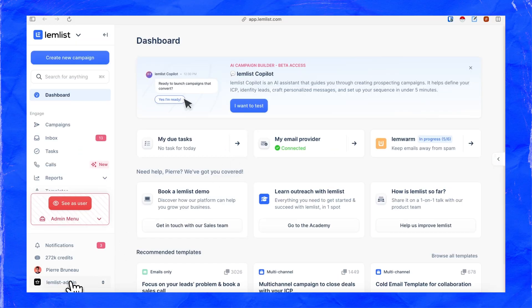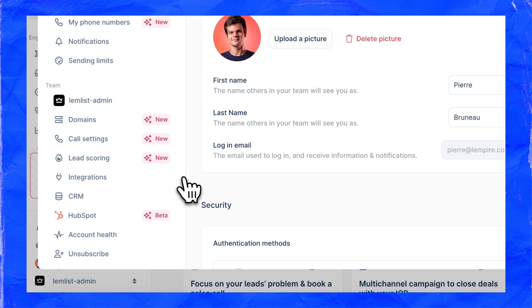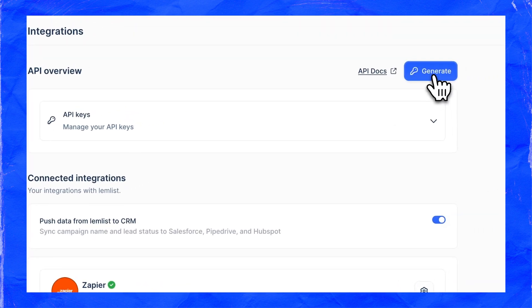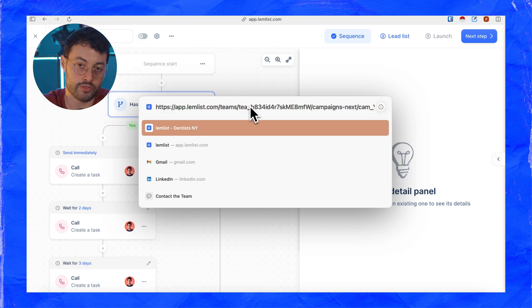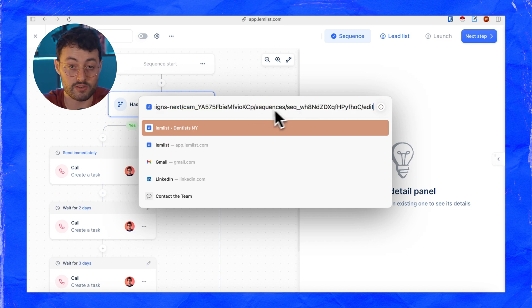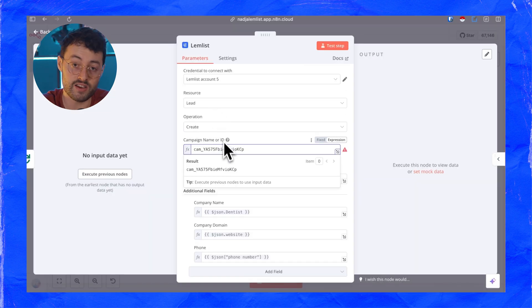Finally, connect your Lemlist account. Click your profile, go to settings, and in the left menu find integrations. Click the blue generate button, add a name, copy the key and paste it into N8N. The last step is to create a campaign on Lemlist and retrieve the campaign ID. When you click on the campaign and check the URL, you'll see something like 'cam underscore' followed by an ID. Copy that and paste it into the campaign name or ID field.